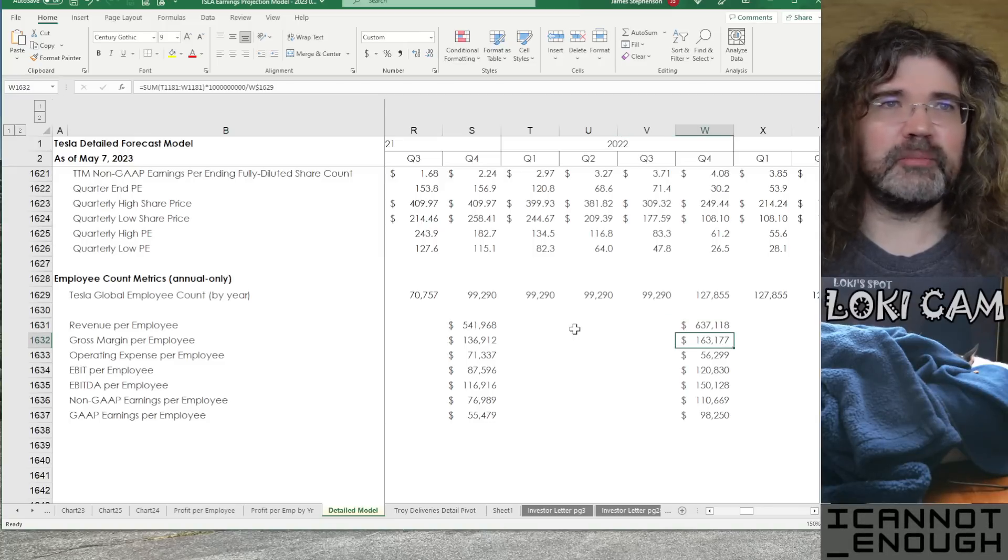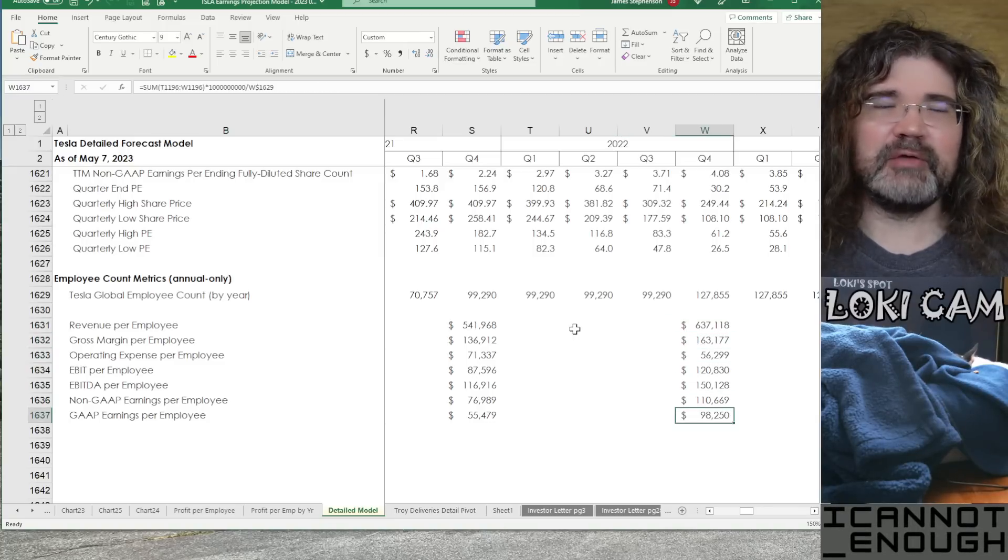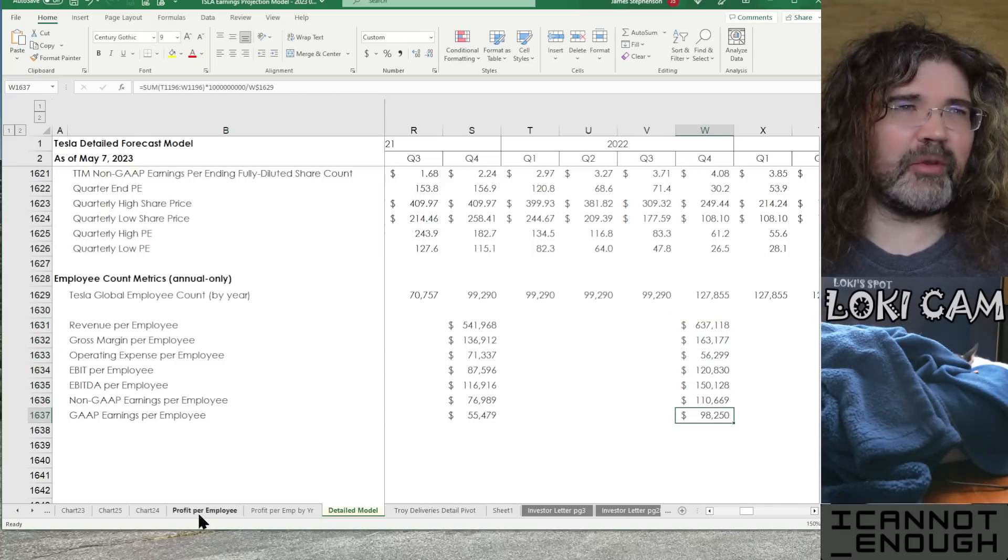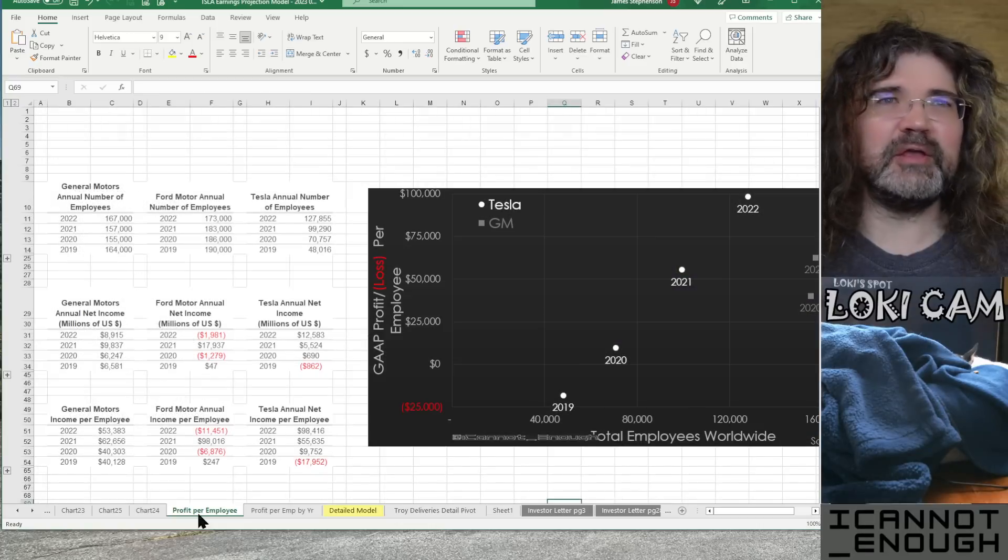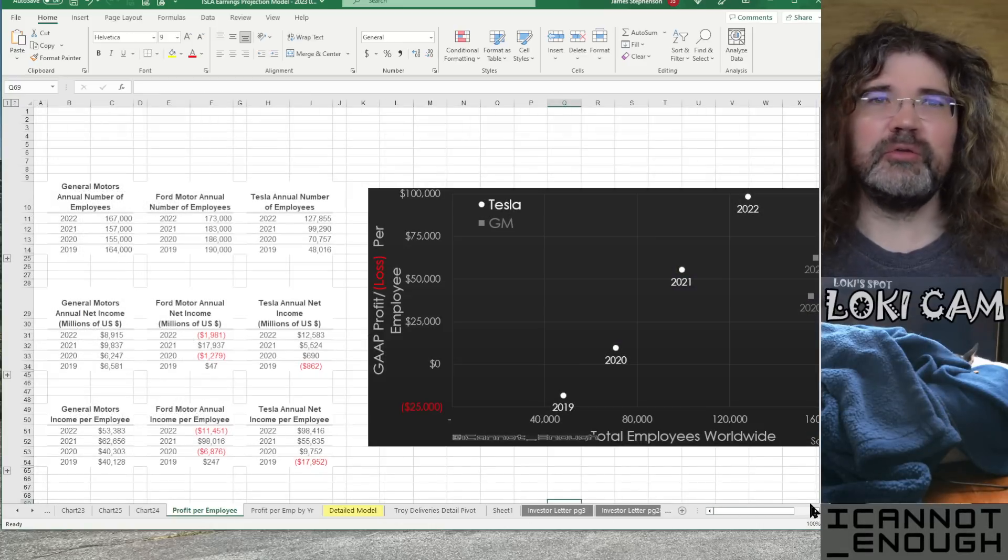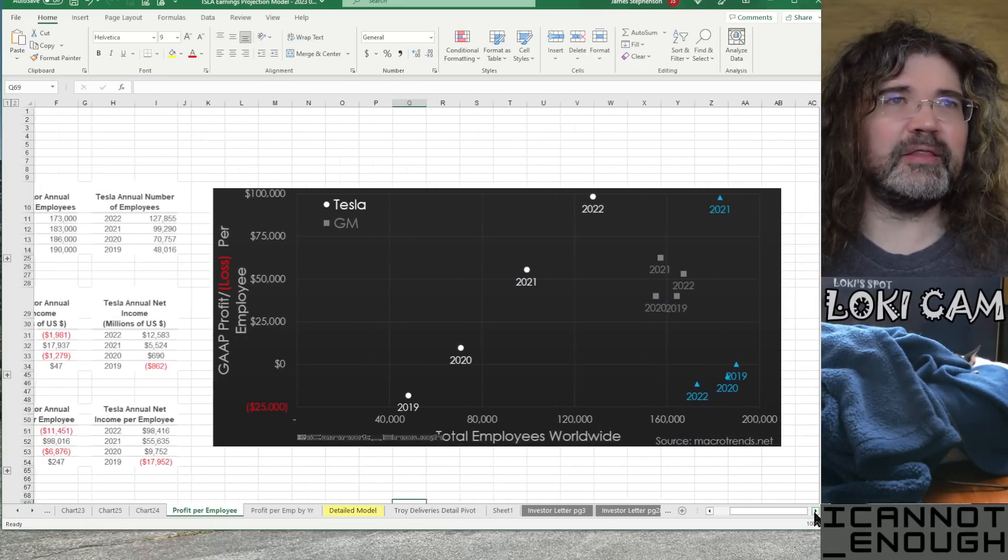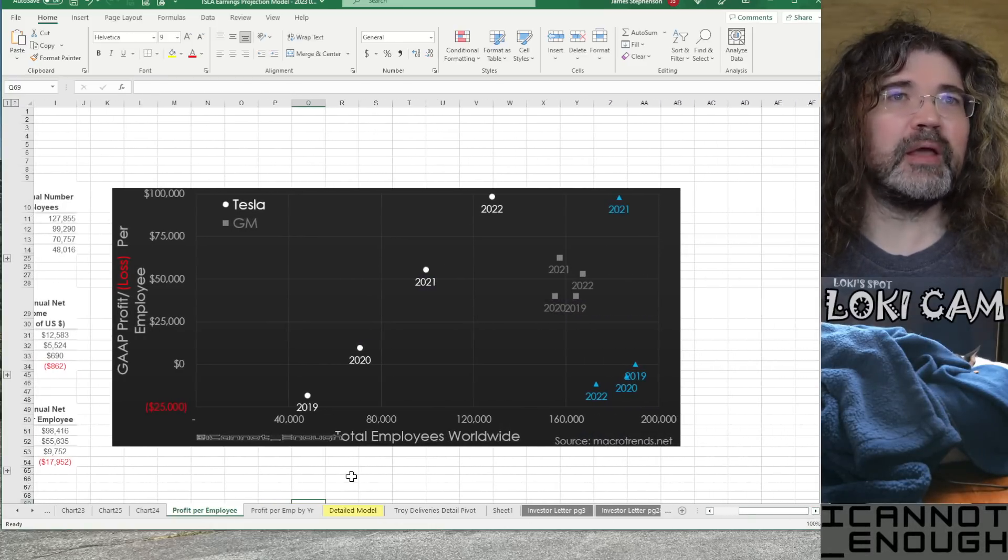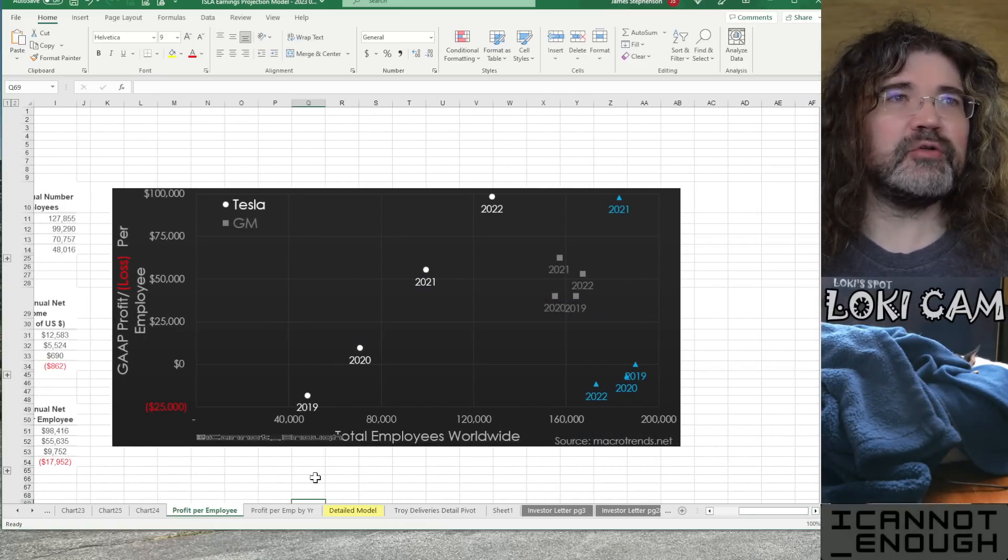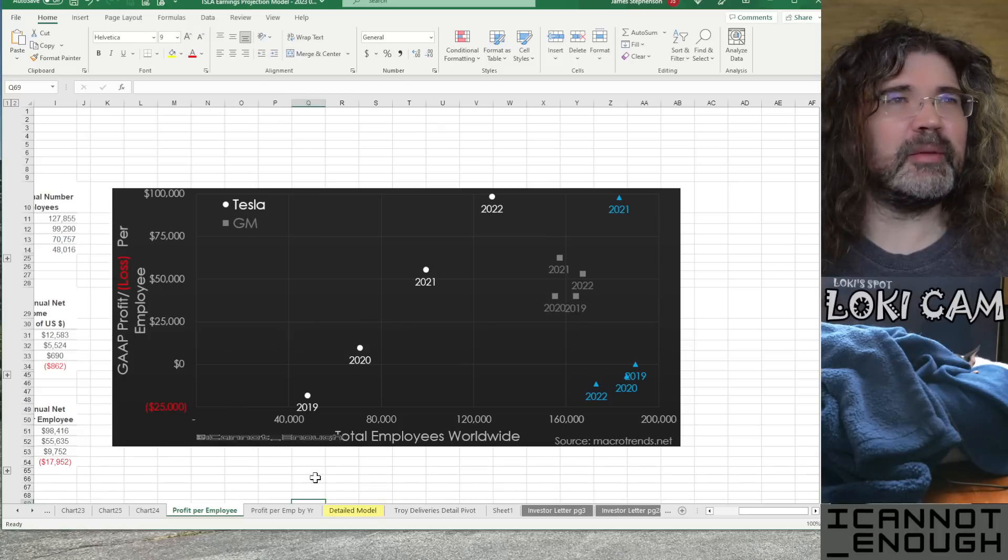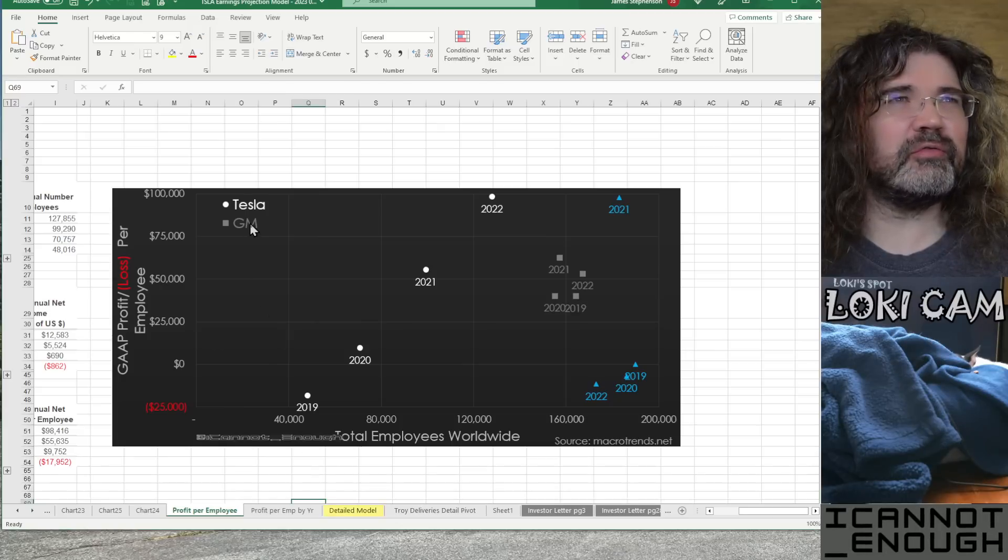But, you can see revenue per employee, gross margin per employee. I've got all those figured out here. And some of those I have used to put on the charts, like this one, showing Tesla versus GM versus Ford.